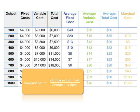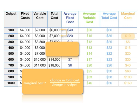Marginal cost is the change in total cost divided by change in output. So in this case, we have $7,000 minus $6,000, which is $1,000, divided by $200 minus $100, which is of course $10.